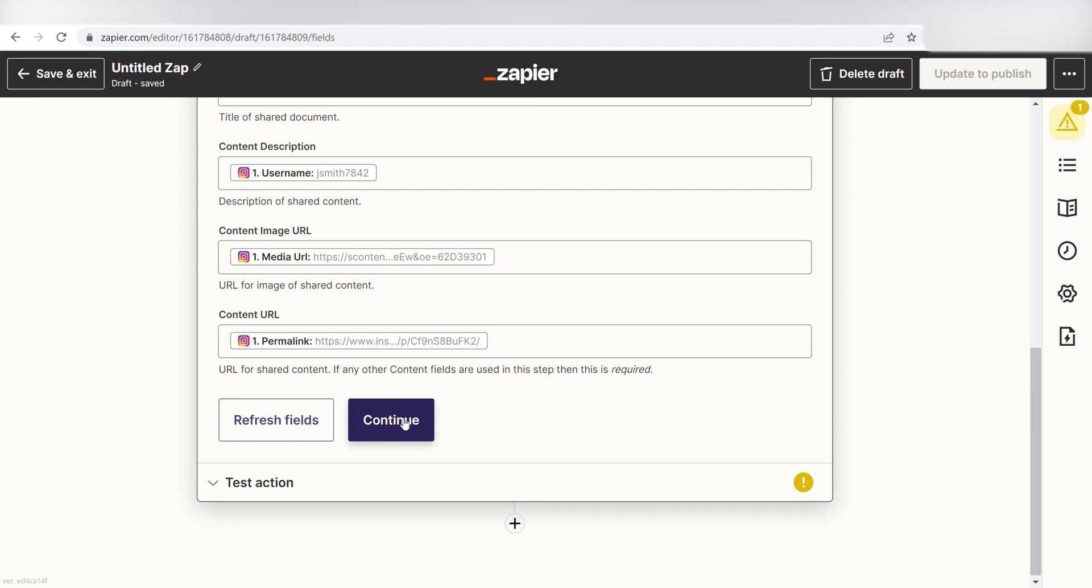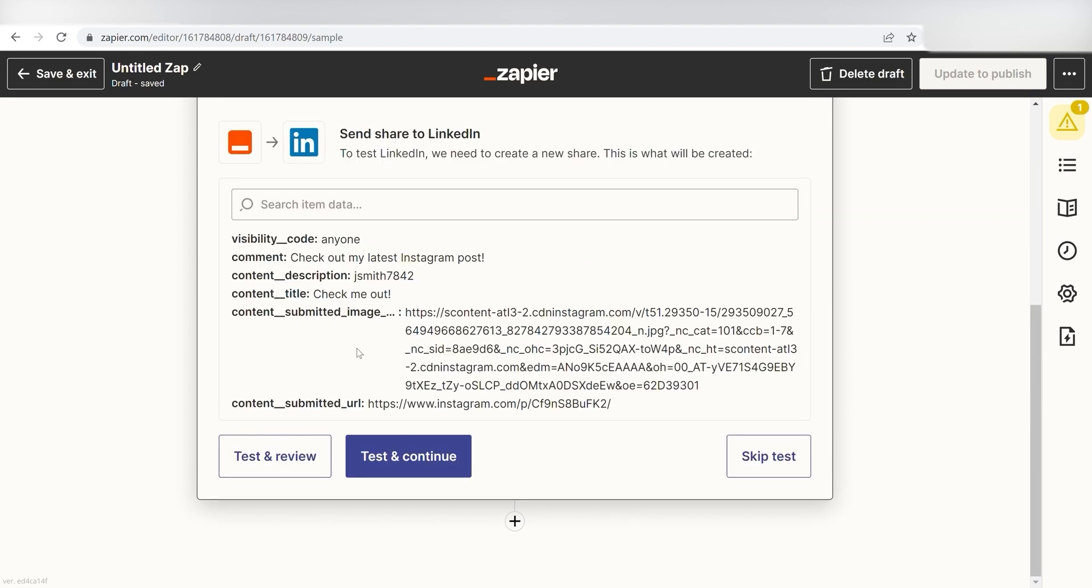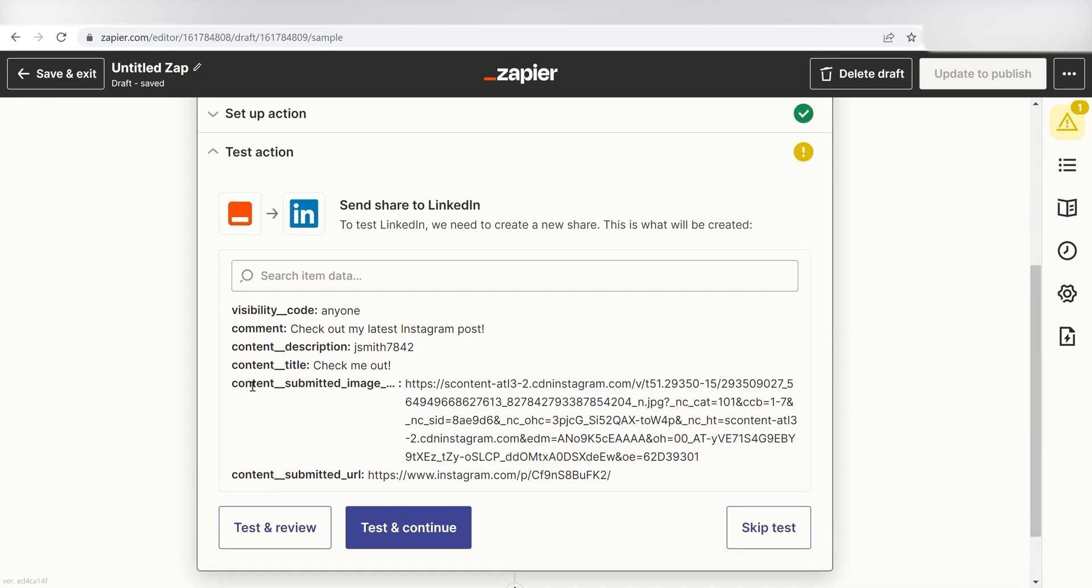I click Continue, and then it's time to test the action. Click Test and Review, and I should be all set.